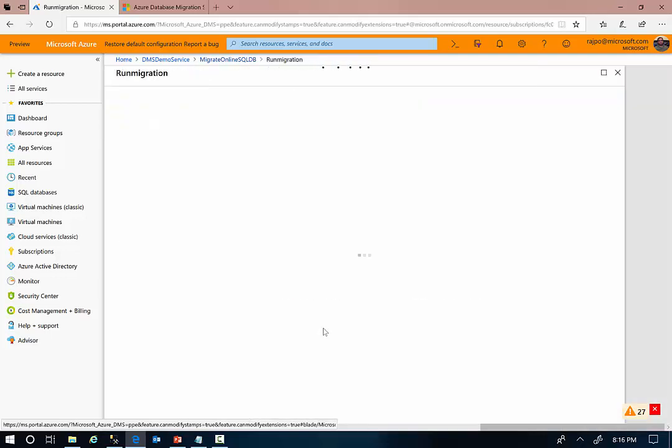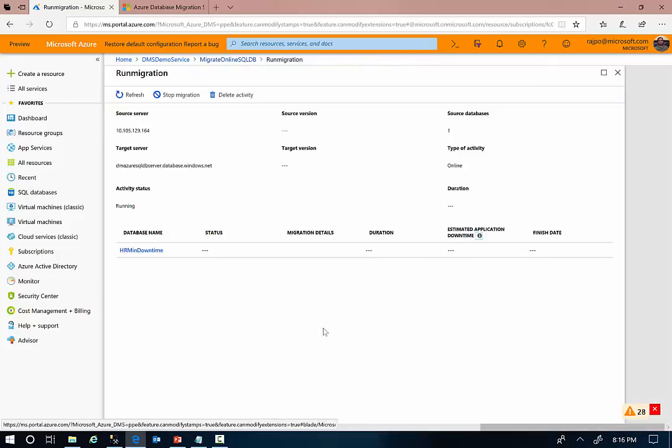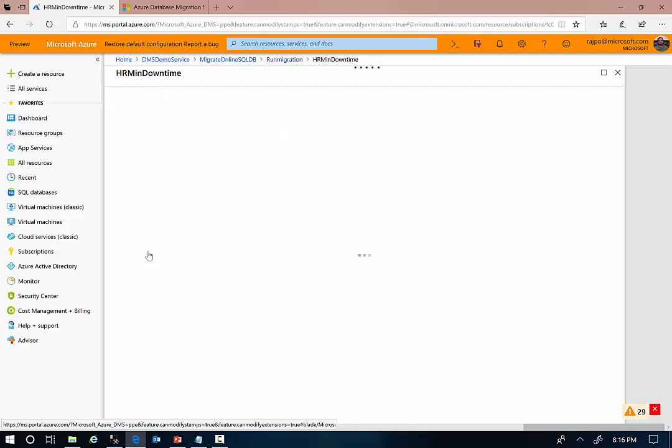Now you can keep track of the migration status here. You can also click on the specific database to monitor the migration status of the database.